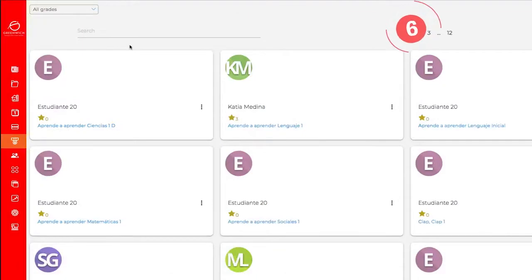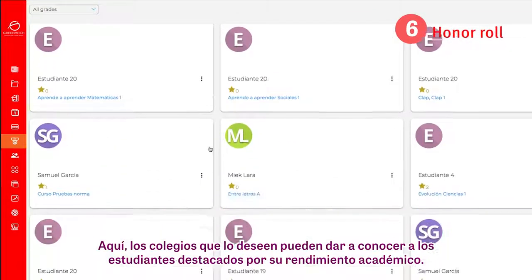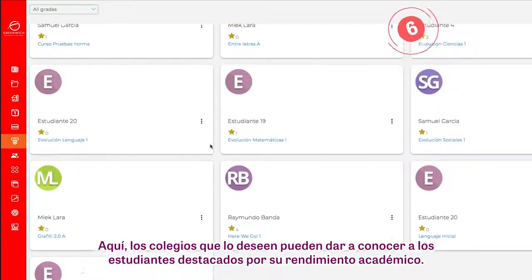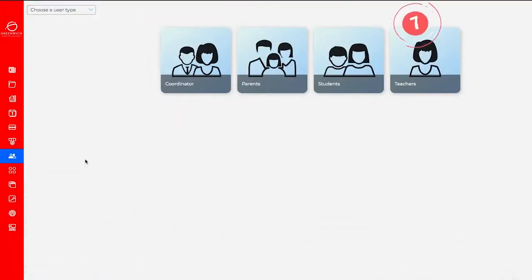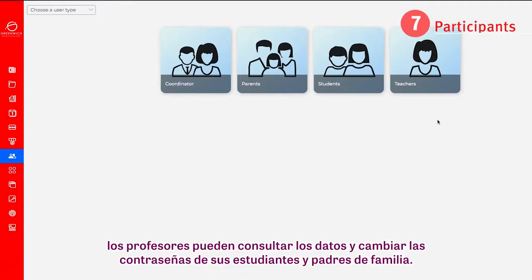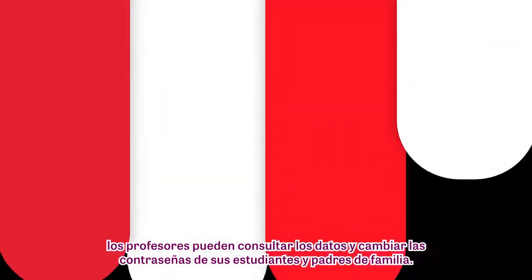Number 6: Honor Roll. Here, schools can choose to post a list of students who are excelling academically. Number 7: Participants. In this module, teachers can find and edit information, as well as change the passwords for students and parents.